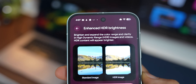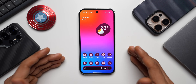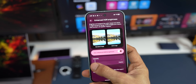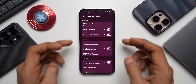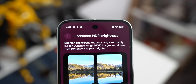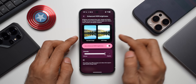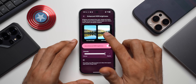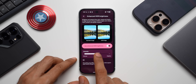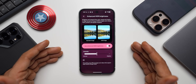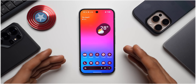The next cool feature is customizing the enhanced HDR brightness. Whenever we watch an HDR video, it automatically brightens the screen, which can be disturbing in dark environments. Google has introduced a feature on Pixel to customize the brightness level for HDR content. In Settings under Display and Touch, there's the Enhanced HDR Brightness toggle. It says 'brighten and expand the color range and clarity in high dynamic range images and videos.' There's now an intensity slider — you can make it dim or bright. I'd prefer keeping it somewhere in the center.